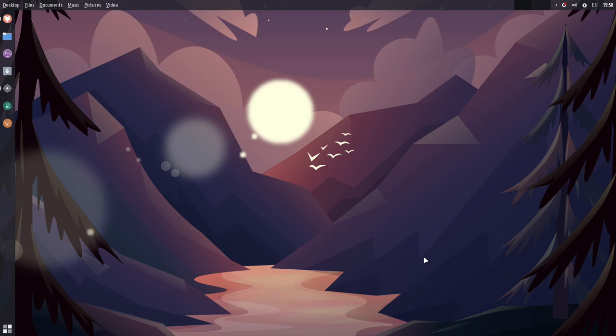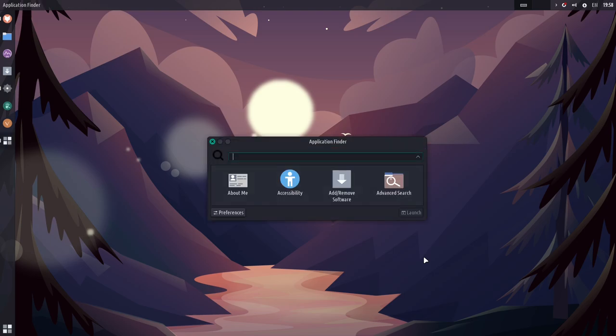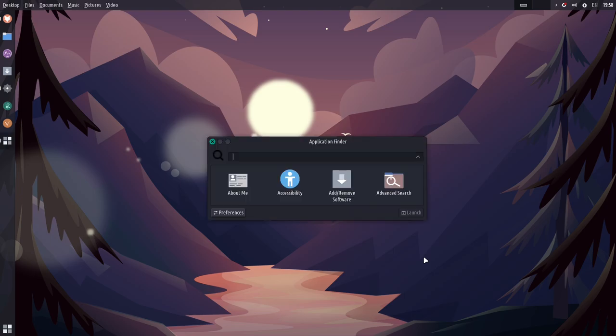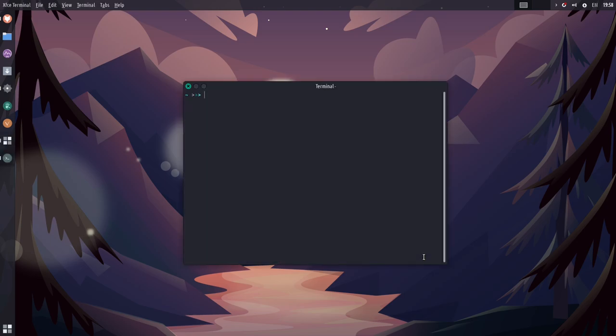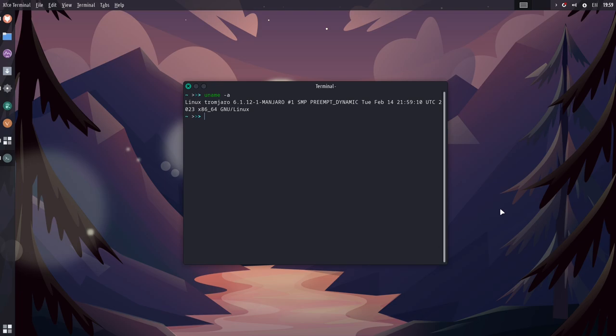Now, before we jump into who it's for, let's talk a little bit about the thing that it's based on, Manjaro. So, this is based on Manjaro. It uses the XFCE kernel. So, if we open up a terminal here and do uname -a, you'll see that it's using version 6.1.12. It does have the distro name there, Manjaro, but it looks like it's using the simple Manjaro kernel. It uses a normal amount of memory for XFCE.